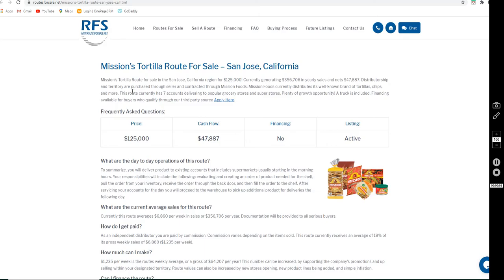Hey everybody, this is Joanne with Routes for Sale. Here to go over some of the details on the Mission Tortilla Route we have listed in San Jose, California.